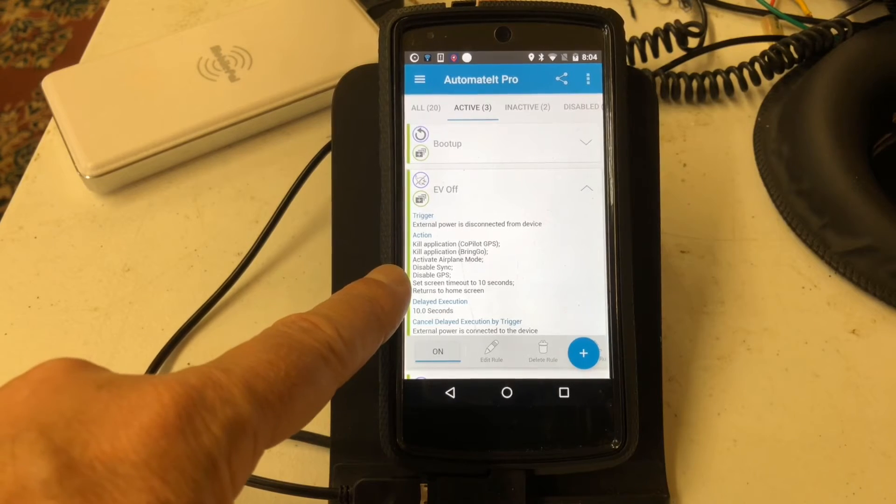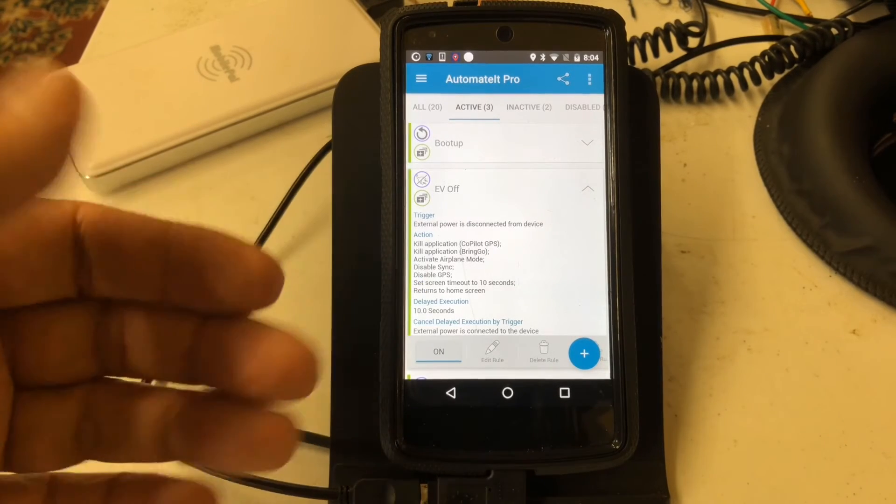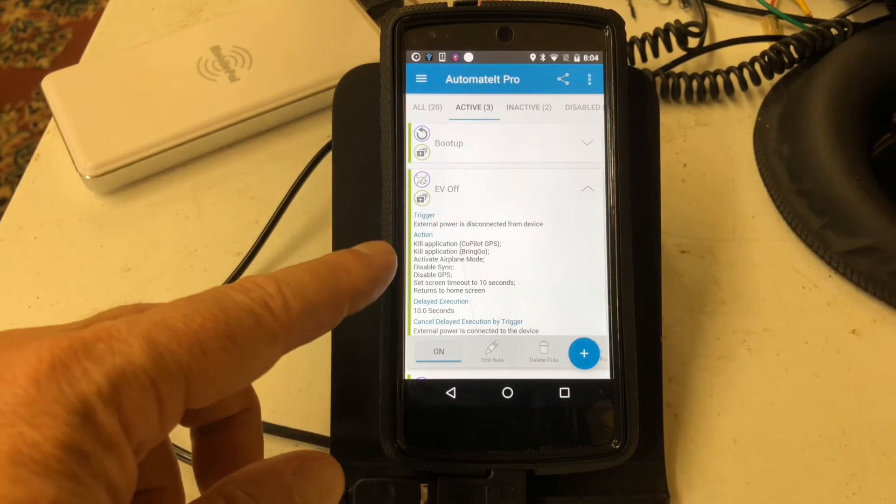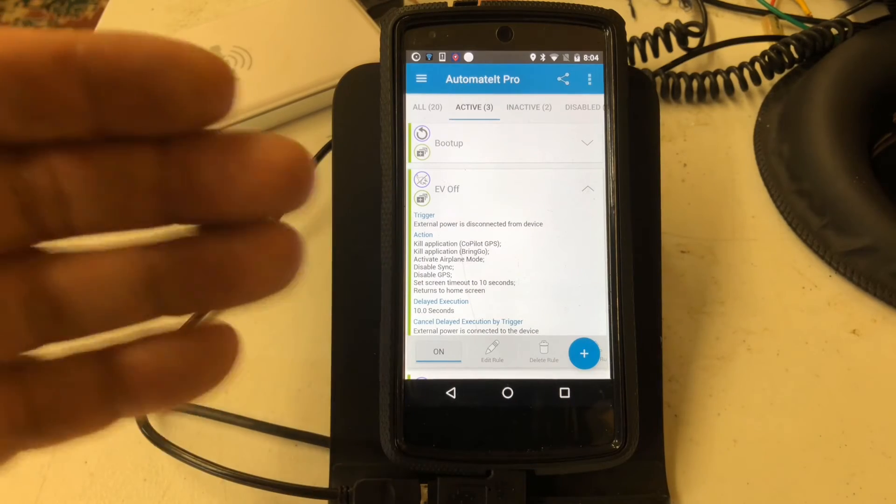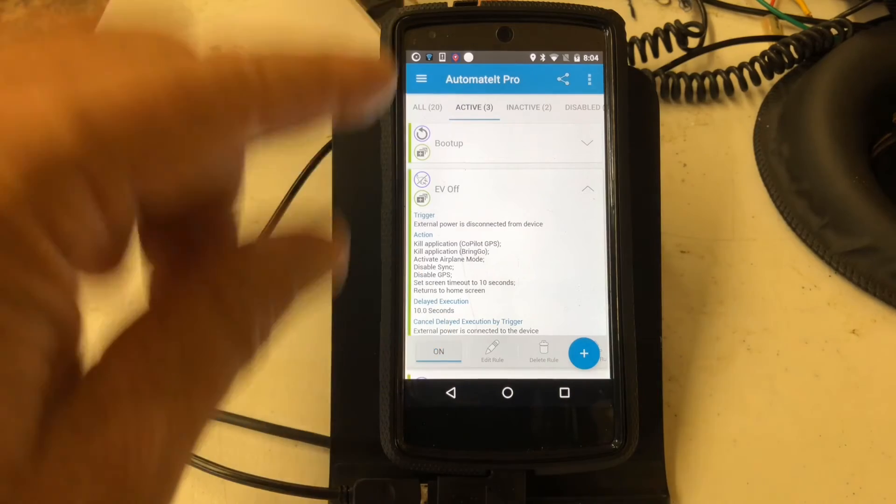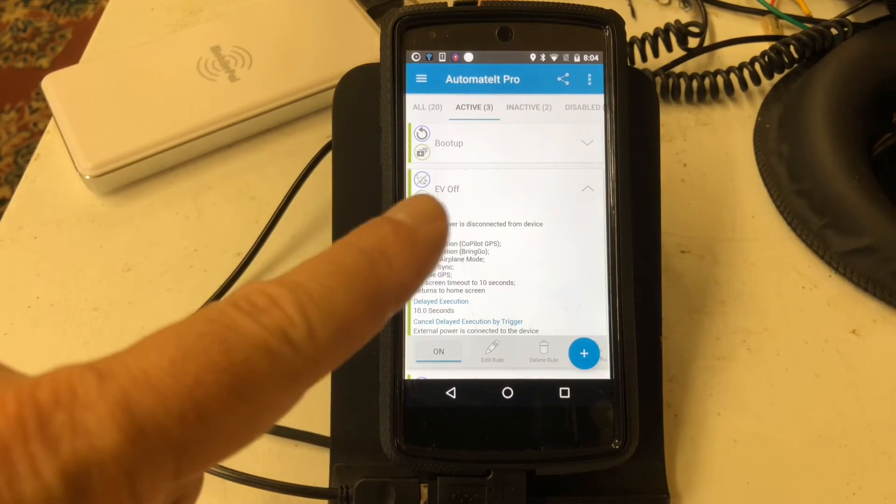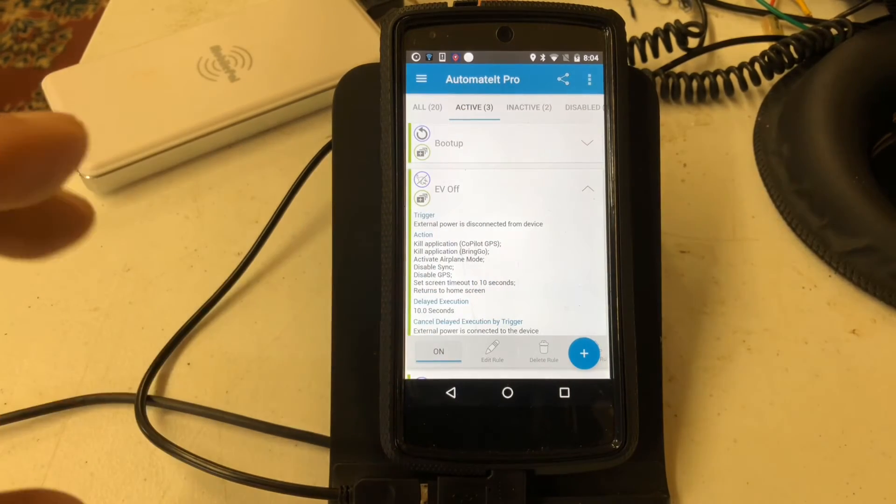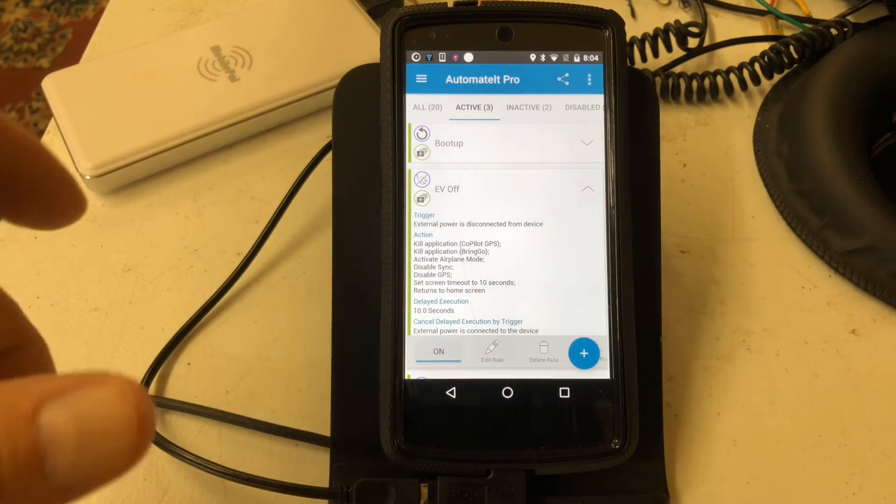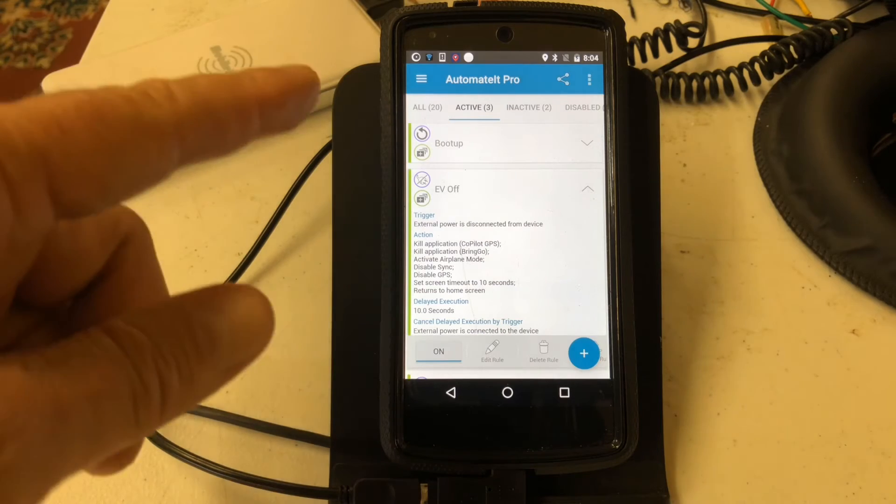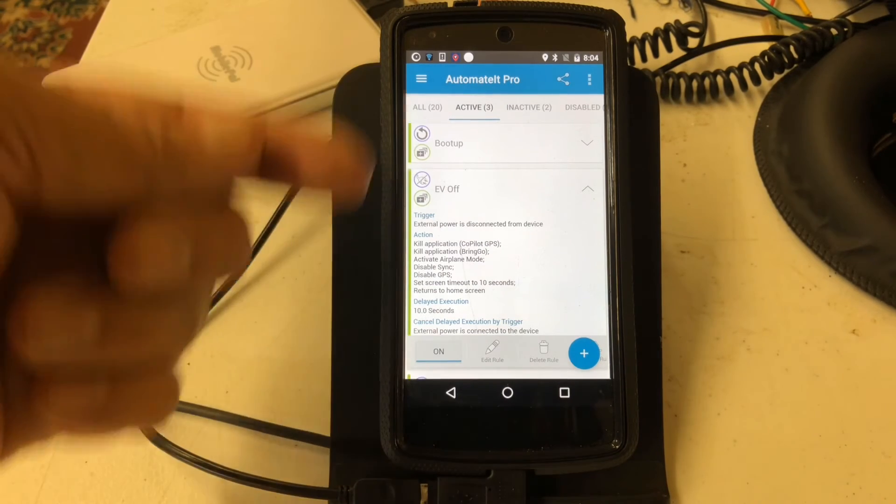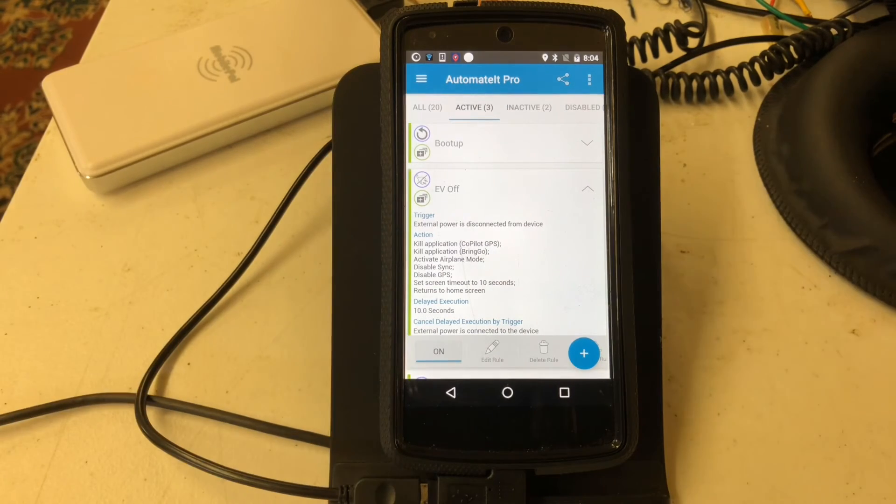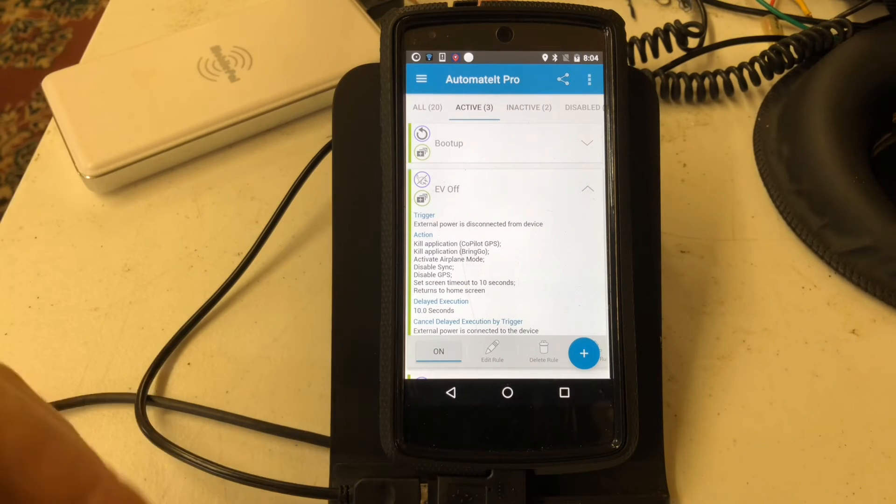What happens is when Bringo loses its Bluetooth connection, it puts a message on the screen that needs an OK button tapped. To avoid that, I have the phone return itself to the home screen, because if I don't do that, then Automated Pro won't turn the screen off.